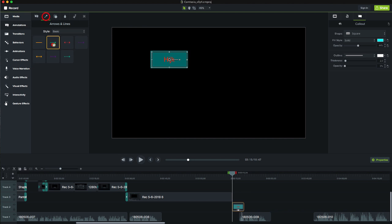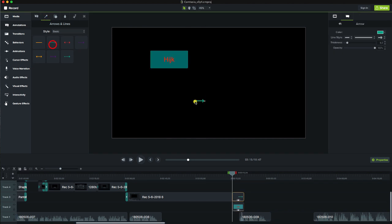We can also create arrows and various shapes and, as with all objects we include, we can change their properties.